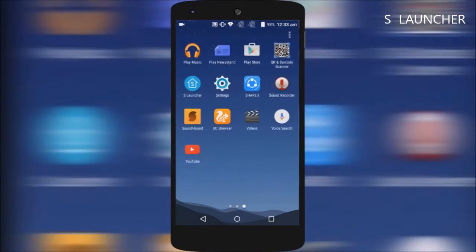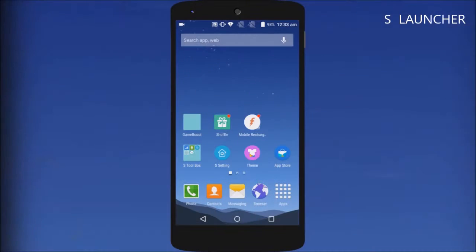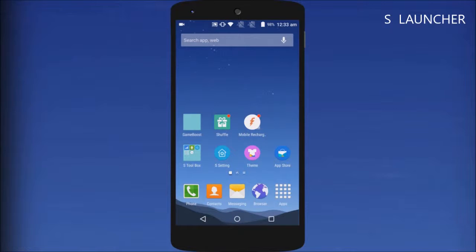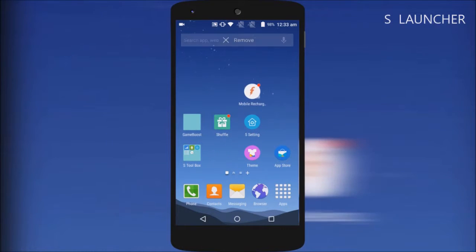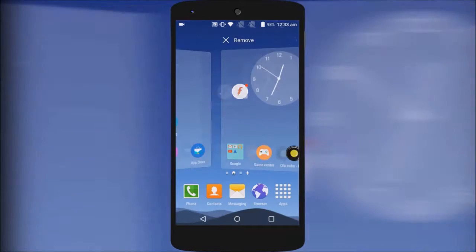App drawer to the right, Samsung style transitions, sorting apps, hiding them, everything is present and accounted for. Switch to the prime option, pay for it and you are good to go.